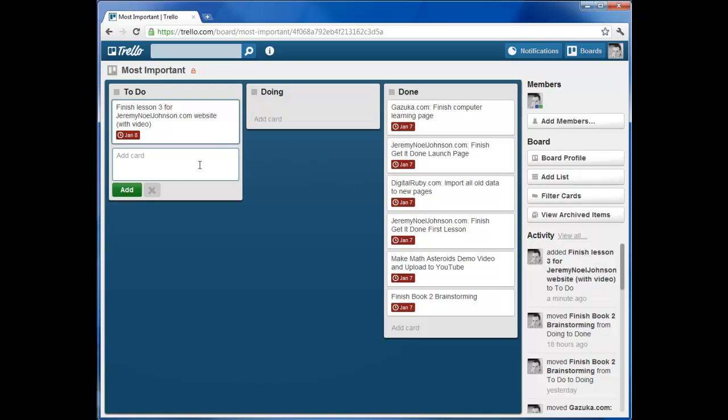And you can add more projects, as many as you want. Generally, I found that a project per day or maybe two per day is about the maximum you should shoot for. And anything that's going to take you more than an hour, you should break down into smaller tasks.